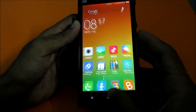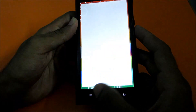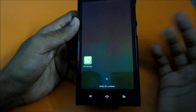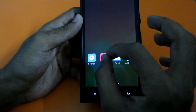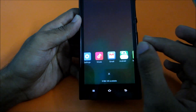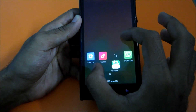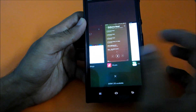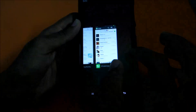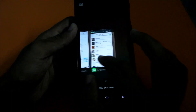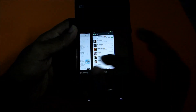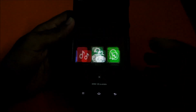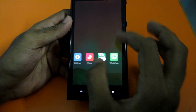Now if we go to the recent apps menu, if you pinch in or pinch out, you get this card-style view - it's kind of iOS 7 look-alike again, but that's okay if you want to stick with it.